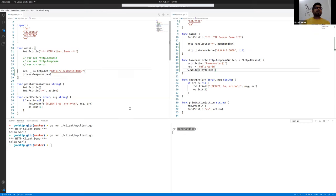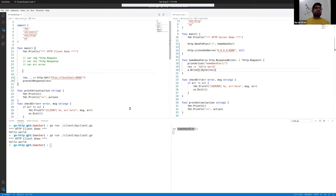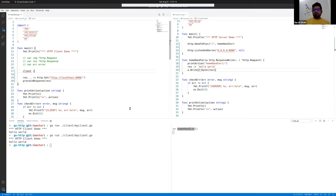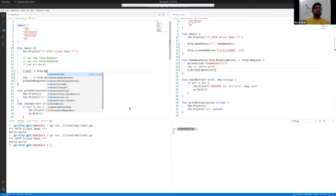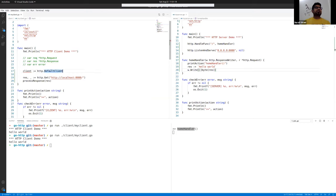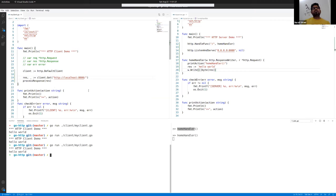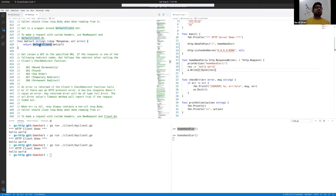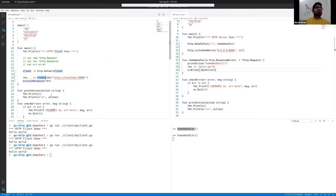There are some other ways to write this. HTTP provides something called a default client, and you can directly call that here and it will also work. If you go inside the previous way, they are actually calling the default client only, which we can do directly. This is the simple demo program where you have server and client — this is the very basic of HTTP packages and their functionality.